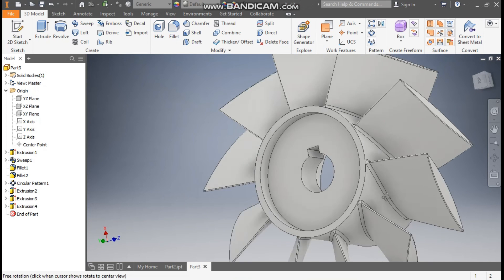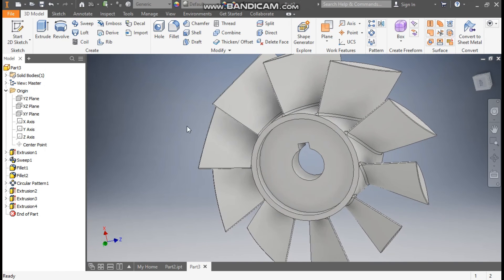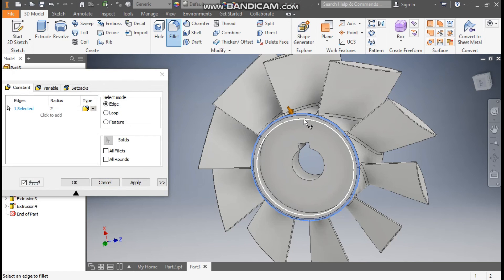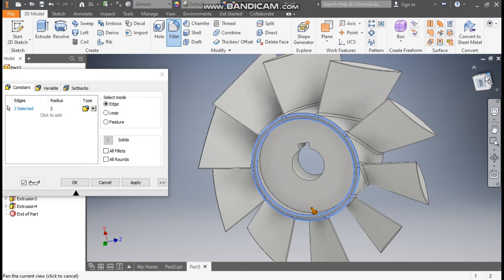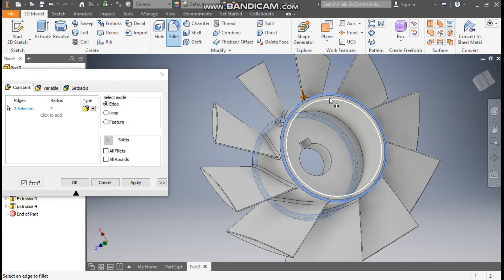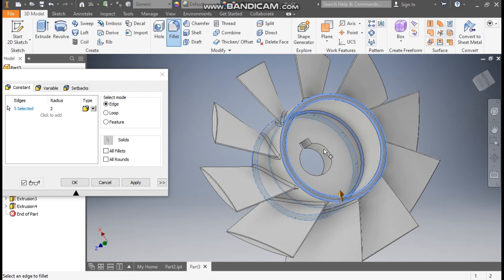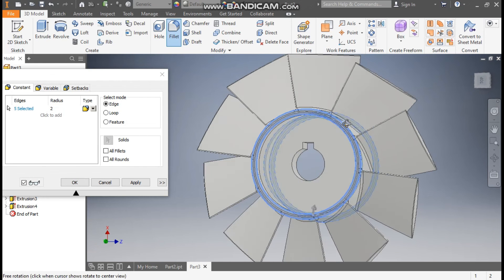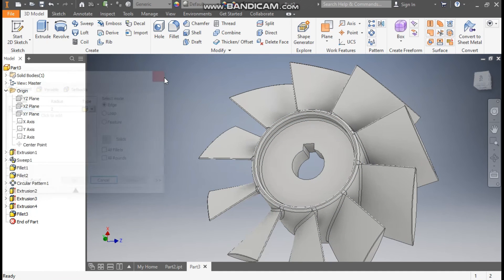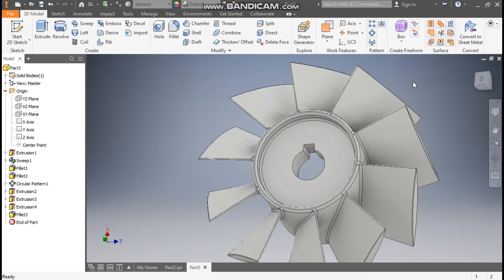Go to Fillet command, take a fillet radius of 2mm, and select the outer edge and this edge. Similarly, rotate the profile and select this edge and this edge. Select the inner edges as well, then Apply, OK, and Exit.